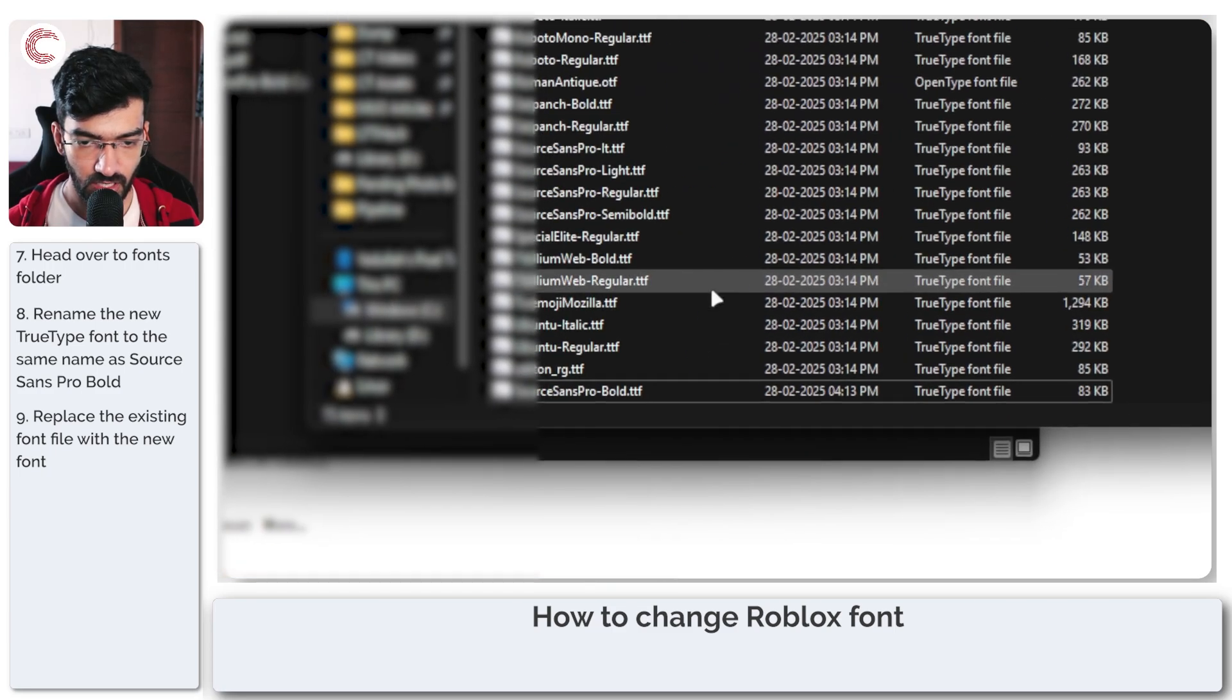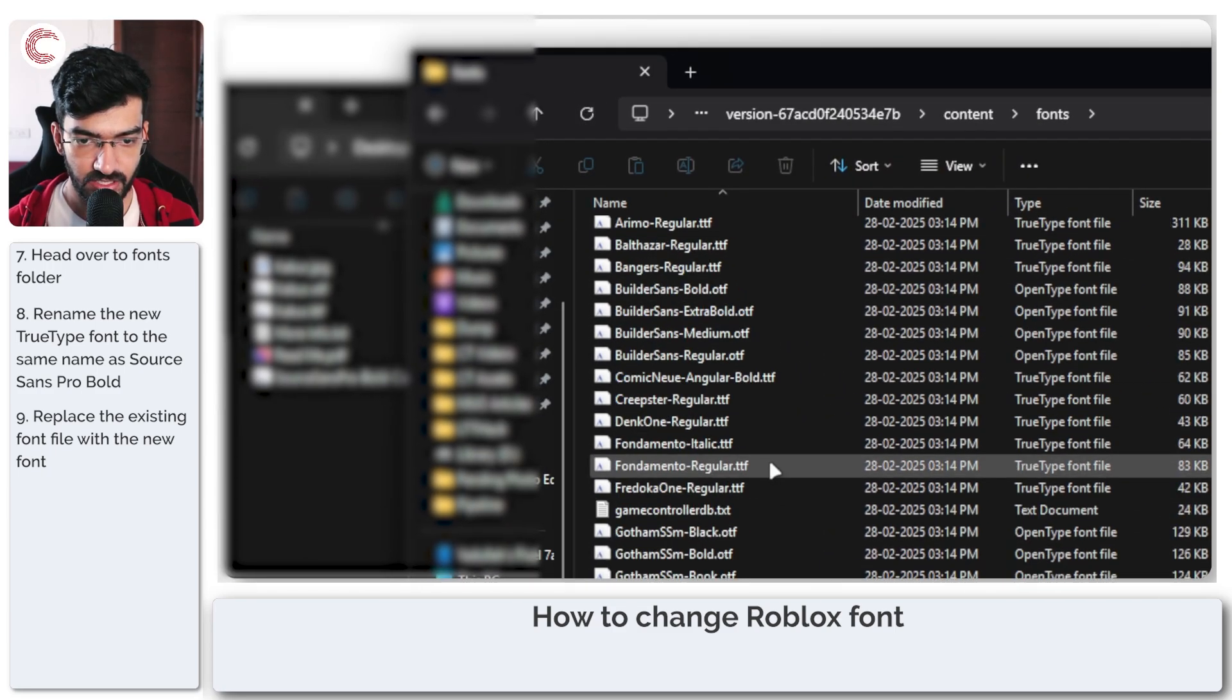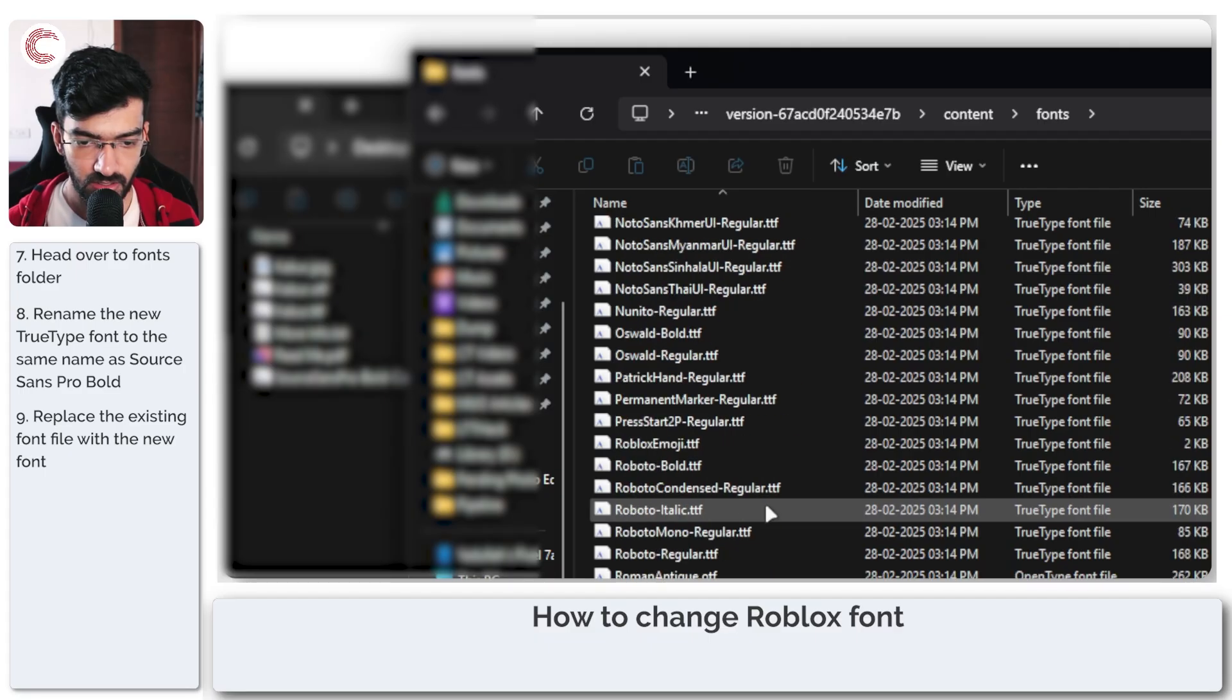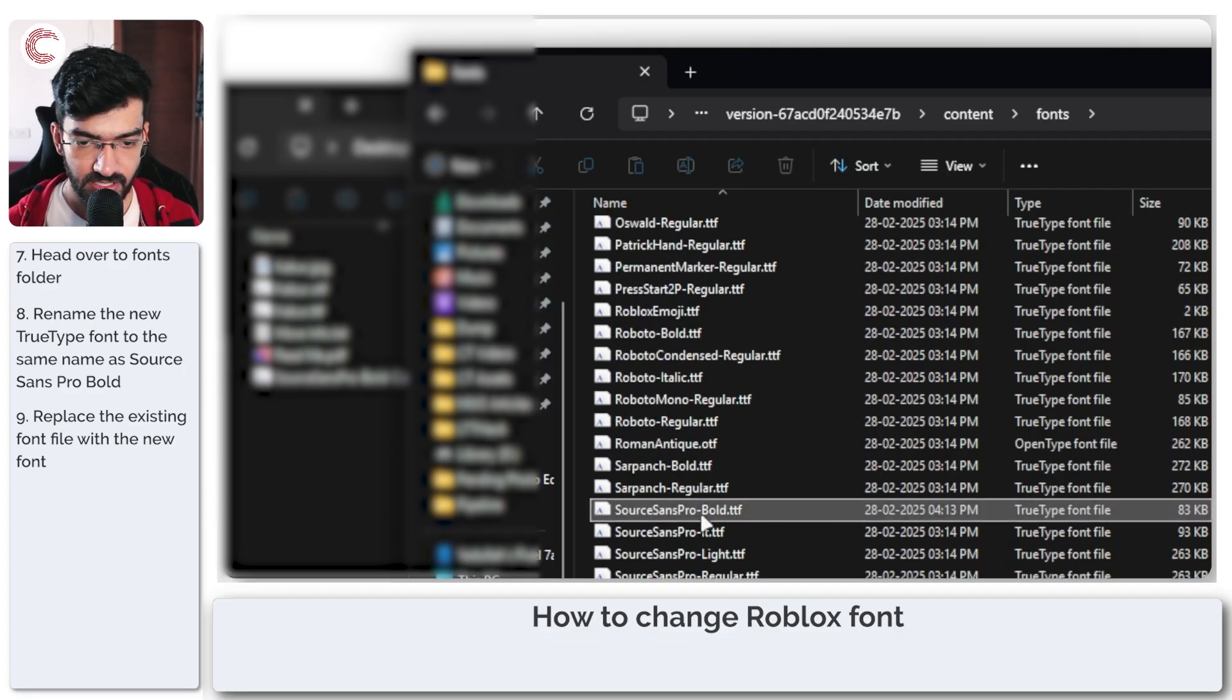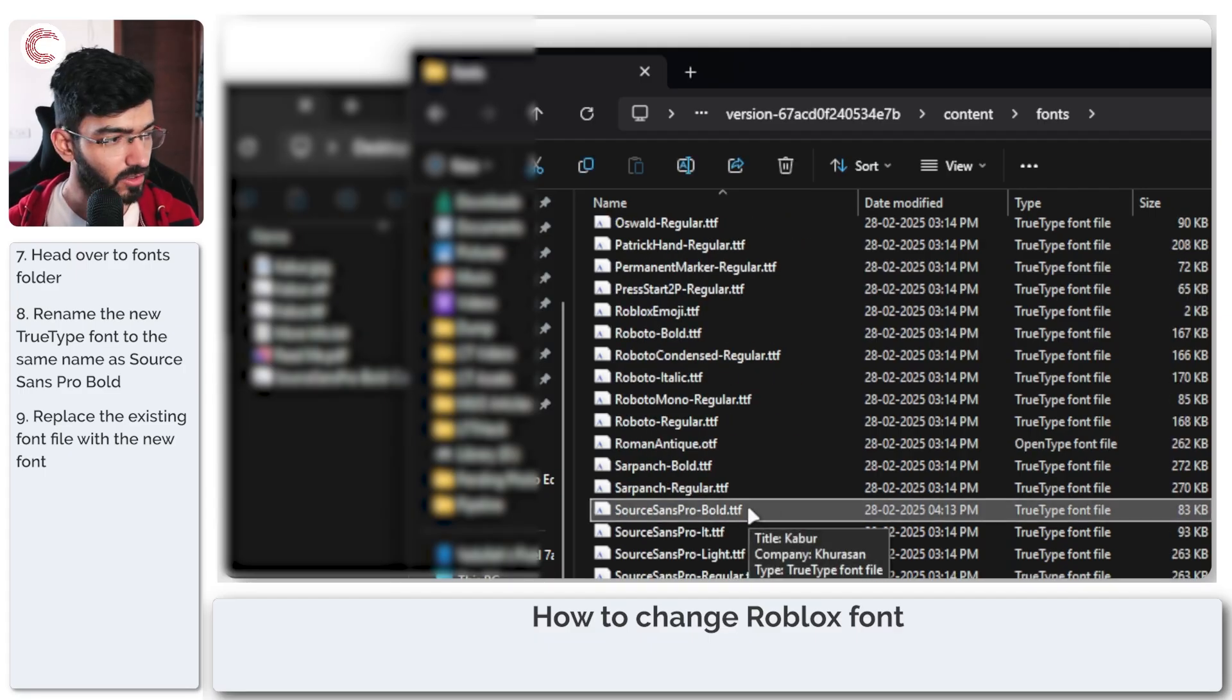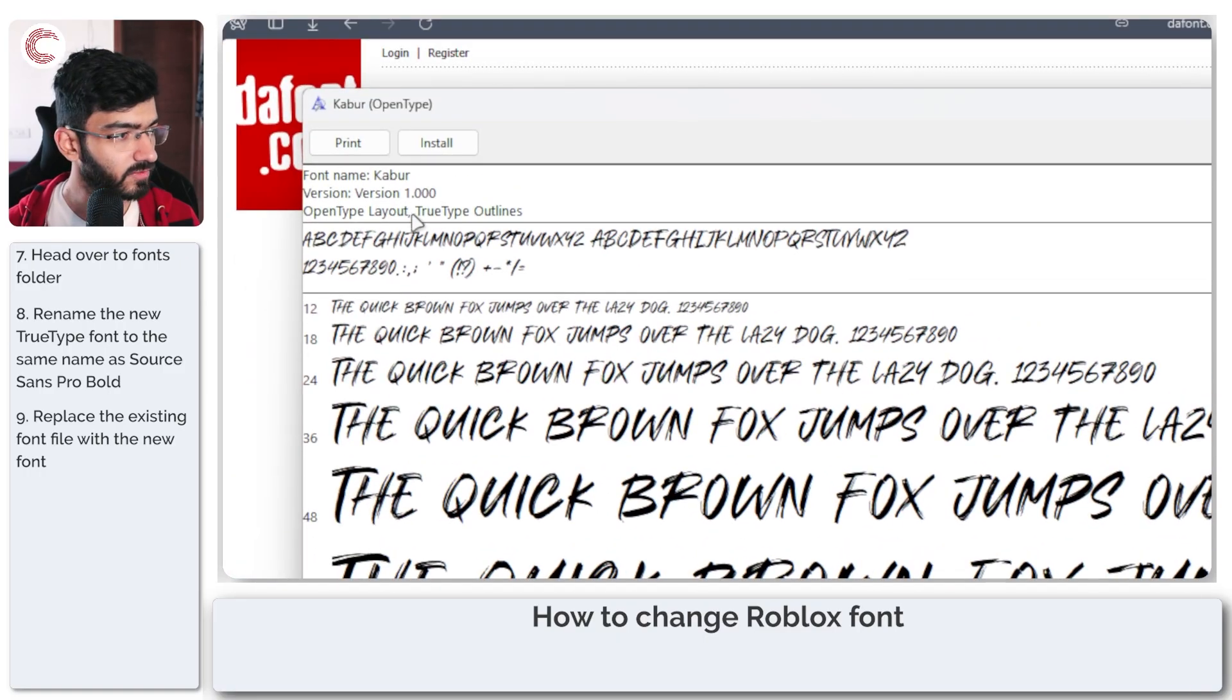Now if I quickly refresh this folder and scroll down, we still have the SourceSansPro.ttf file, but if I double-click to open this, you can see that the font name is Kabur.